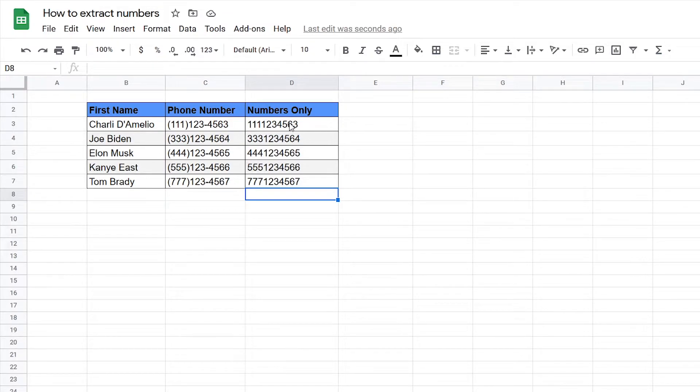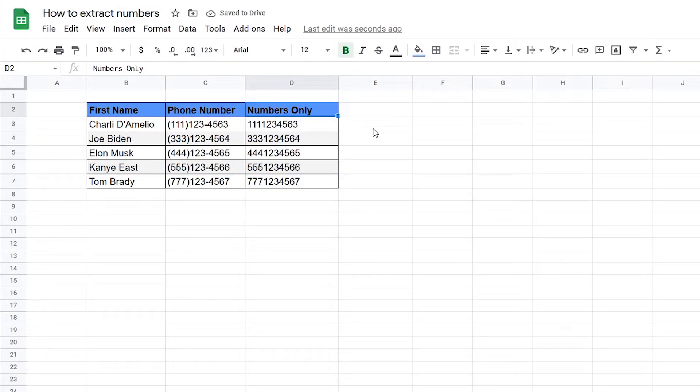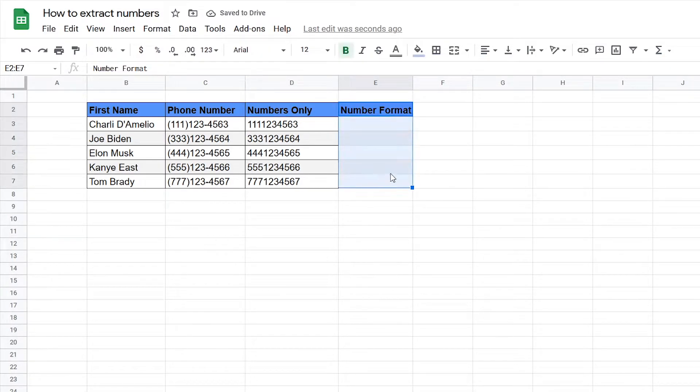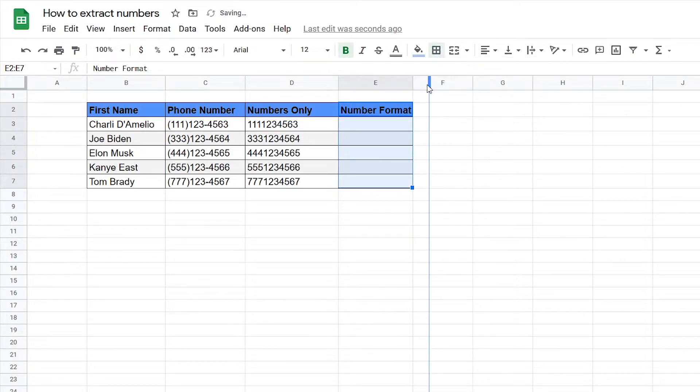Now just a bonus tip, let's say you have these numbers and you want to get into this format. What you can do for that is first I'm going to call this number format just for now and I'll just give it a little border first to make it look nice.